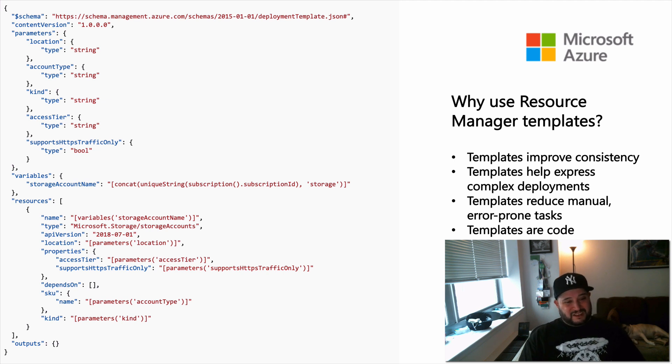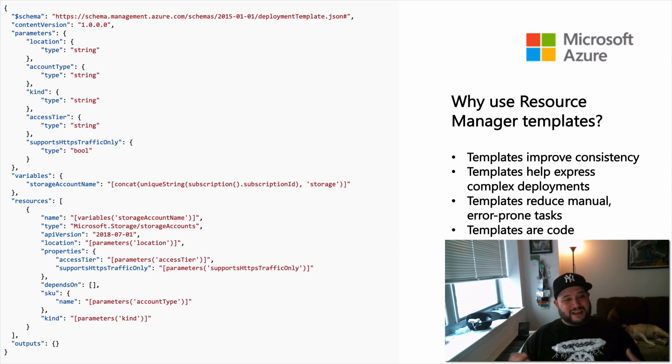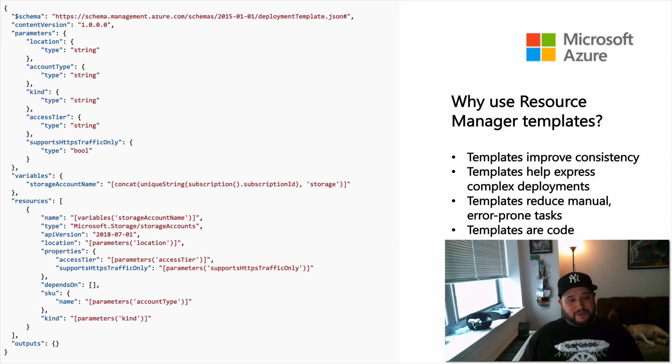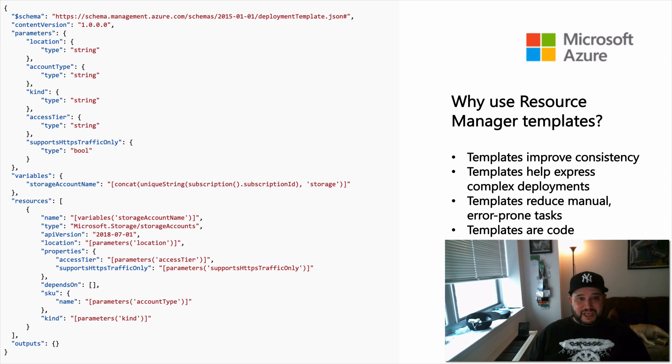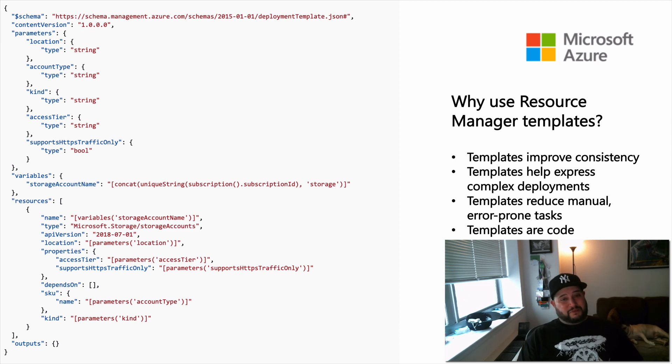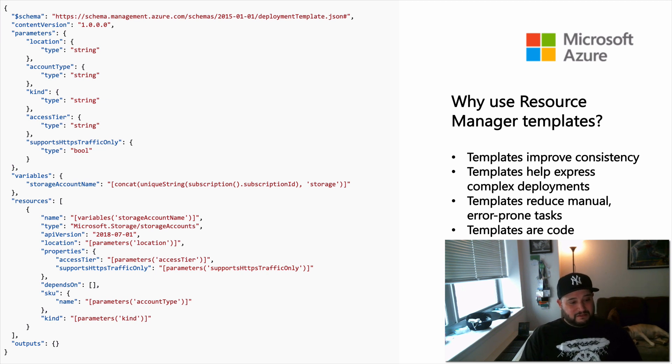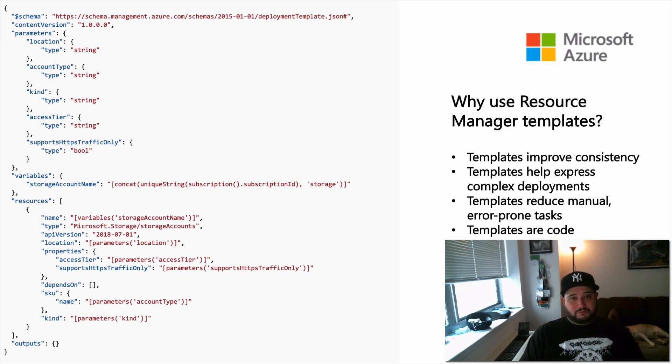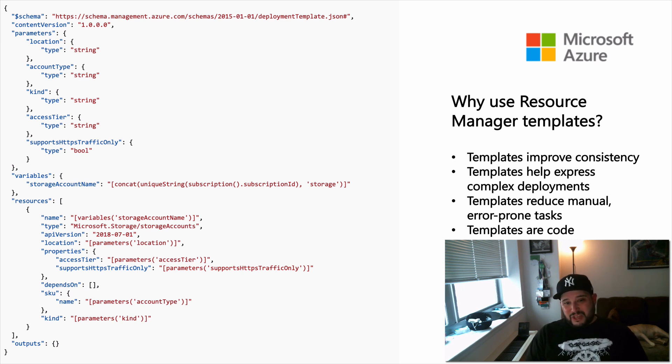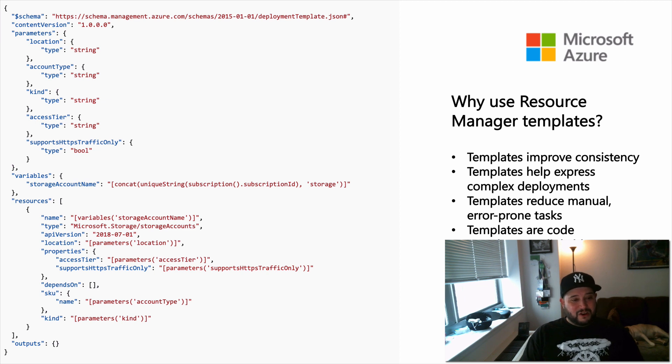Templates help reduce manual and error-prone tasks. So by codifying everything and using a repeatable function that's in JSON format, it's in code, you can run tests, you can ensure that what you're looking for happens every single time. Templates are code. You can express exactly what it is you want to build via code, and you can control it with git and use the same practices that you may already be doing for building applications.